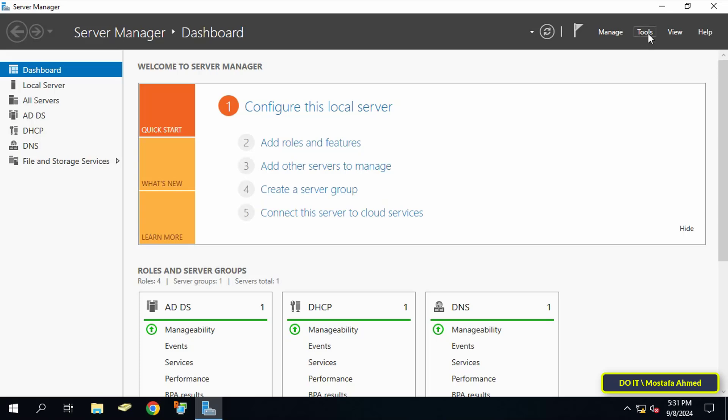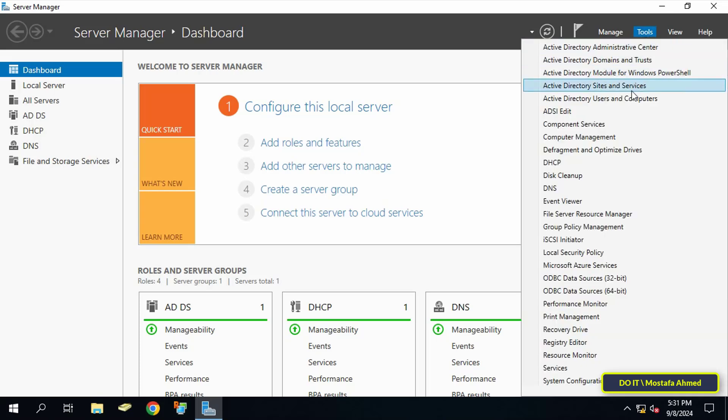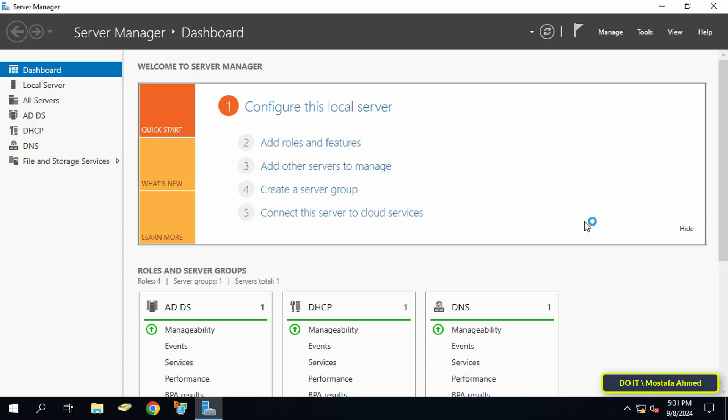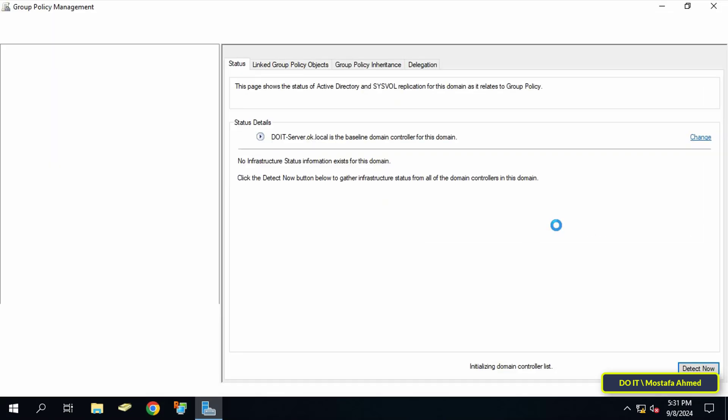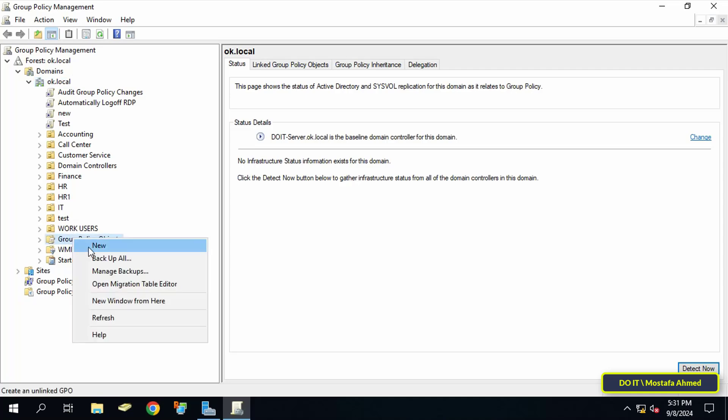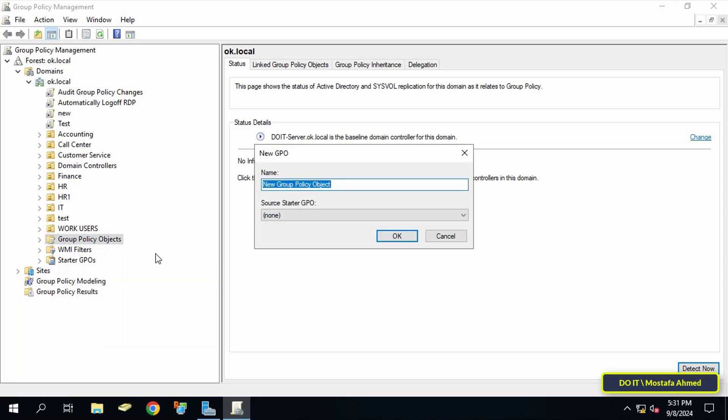From there, click on the Tools menu and select Group Policy Management. Then create a new GPO and enter an appropriate name for this policy so that you can access it at any time easily.